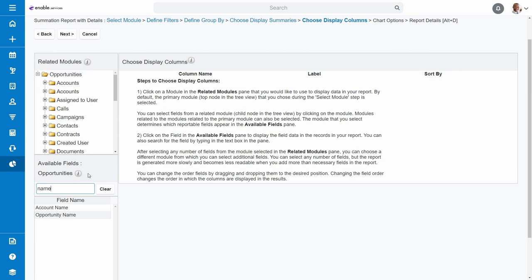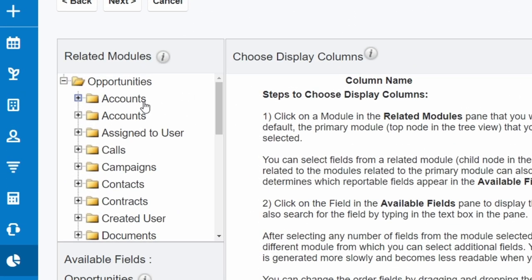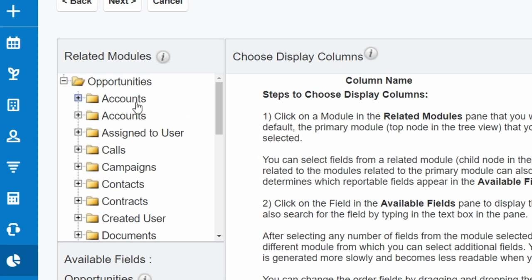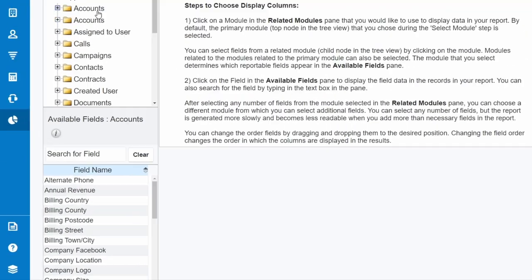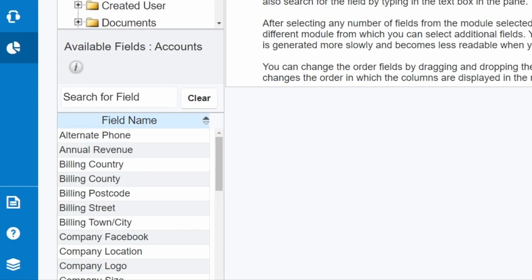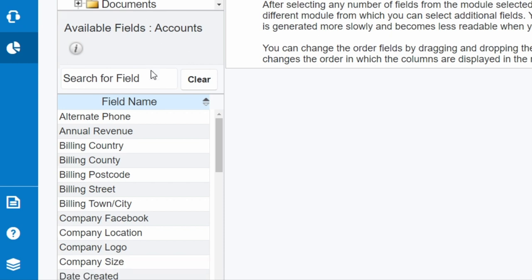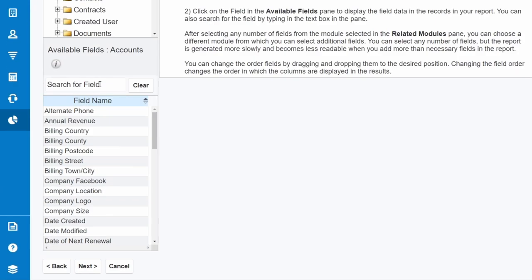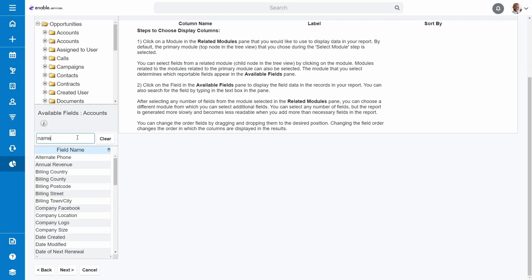This is where the Related Modules directory comes in. The client name isn't stored in the Opportunities, as this module explicitly contains deals at opportunity level. Typically you would find your clients in Accounts. So with the Opportunities folder collapsed, click on Accounts. The Available Field identifier will then show Accounts, and now it will look for fields available in your Accounts module. As clients are stored in a Name field here, if you now type in Name you will see it, and you can add it as a display column.